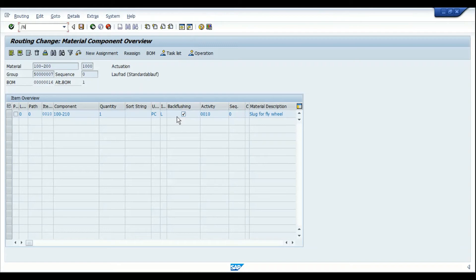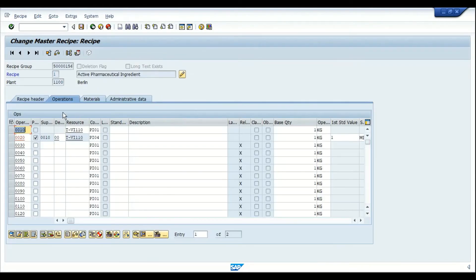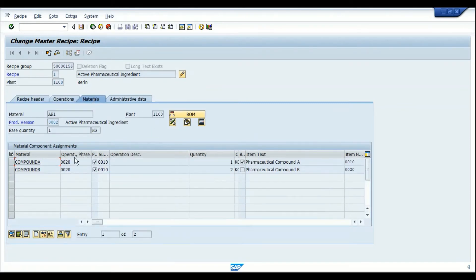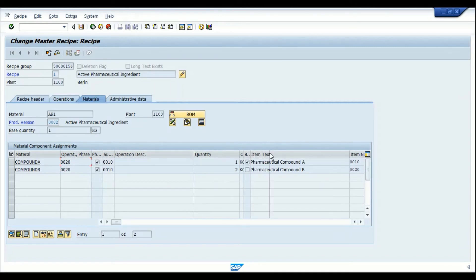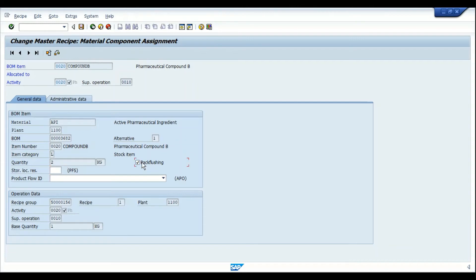Similarly, backflush is also available in the master recipe for process manufacturing. Going into the master recipe and the component assignment screen, we can see components assigned to phase 20. The indicator to activate backflush is available here — though the field appears disabled in the list view, when you select a component and go into its details, there is a checkbox to enable the backflush indicator.